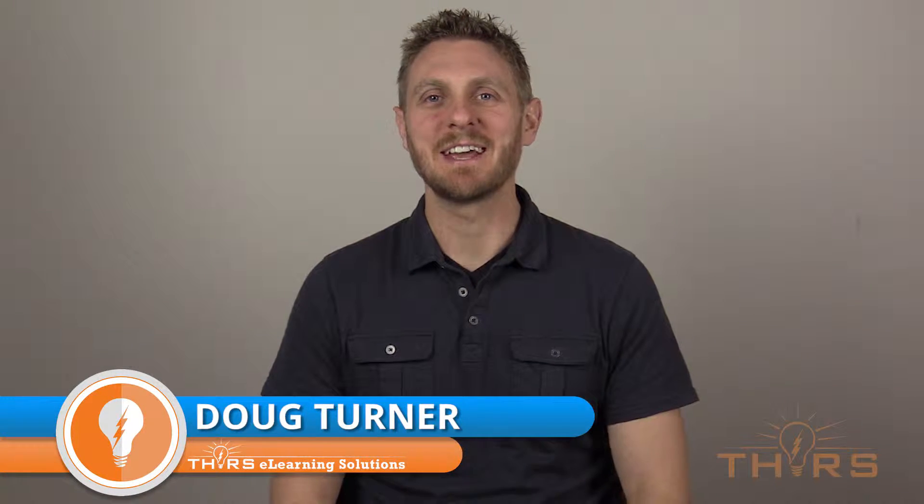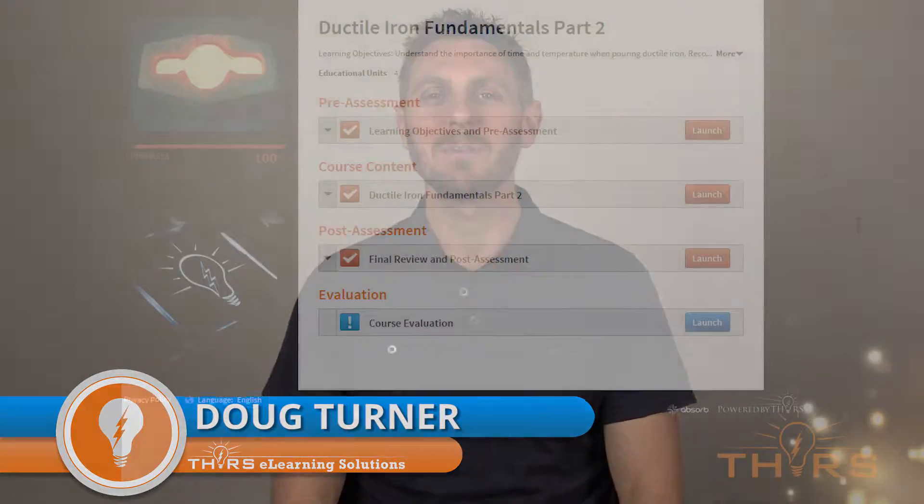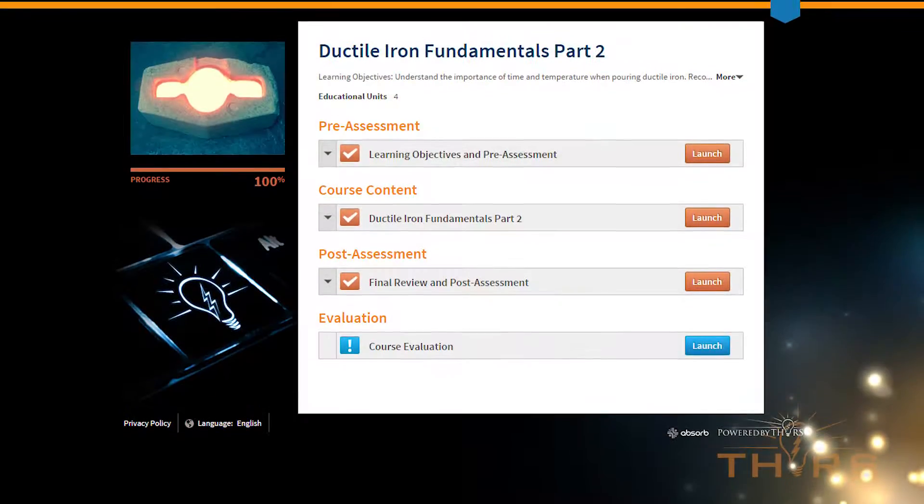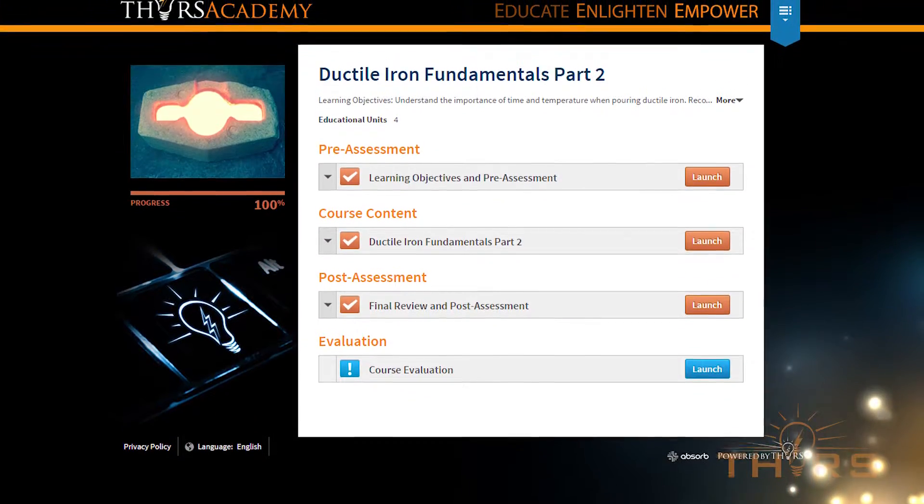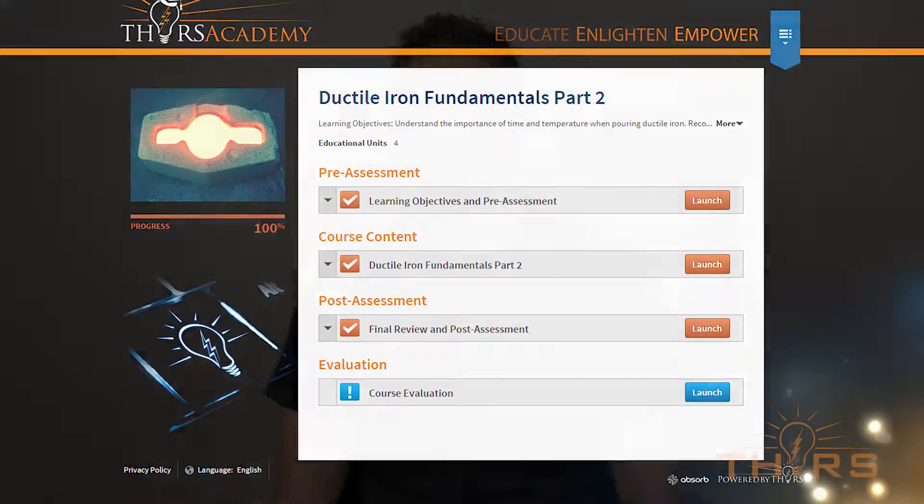Hello everyone, this is Doug Turner with THORS eLearning Solutions and today I'm looking forward to discussing our course release of Fundamentals of Ductile Iron Part 2. Before looking at our newest ductile iron course, allow me to provide a refresher.